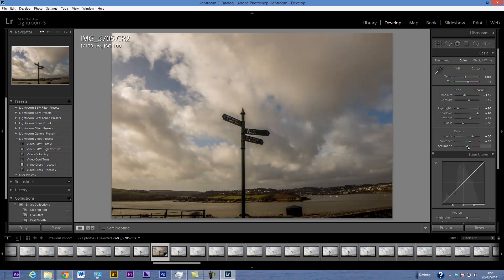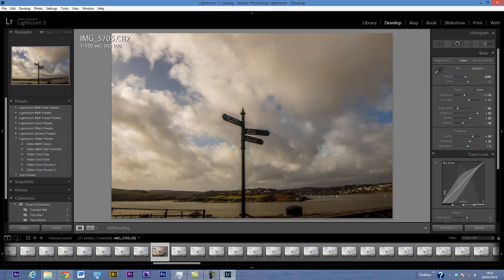I'm going to boost the vibrance a little bit as well and the saturation just a tiny bit — don't overdo the saturation. Now I'm going to add a curve: I'll add a slight curve to boost the brights and knock down the darks a little bit more to get a bit more contrast.